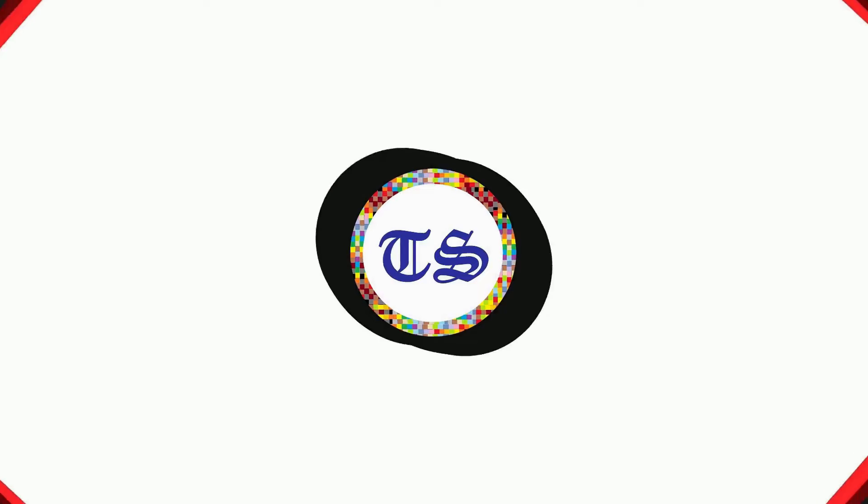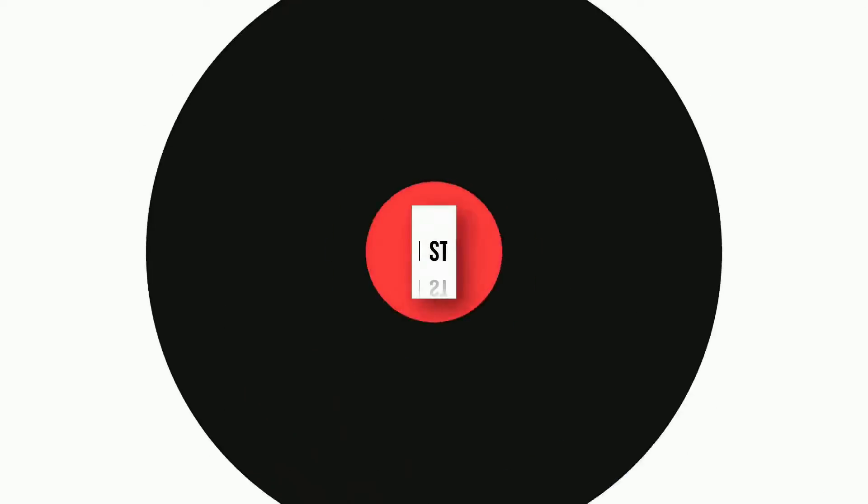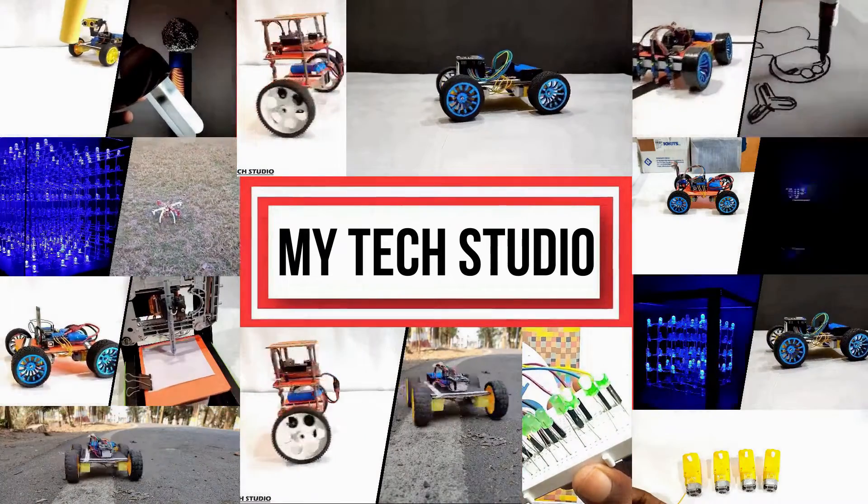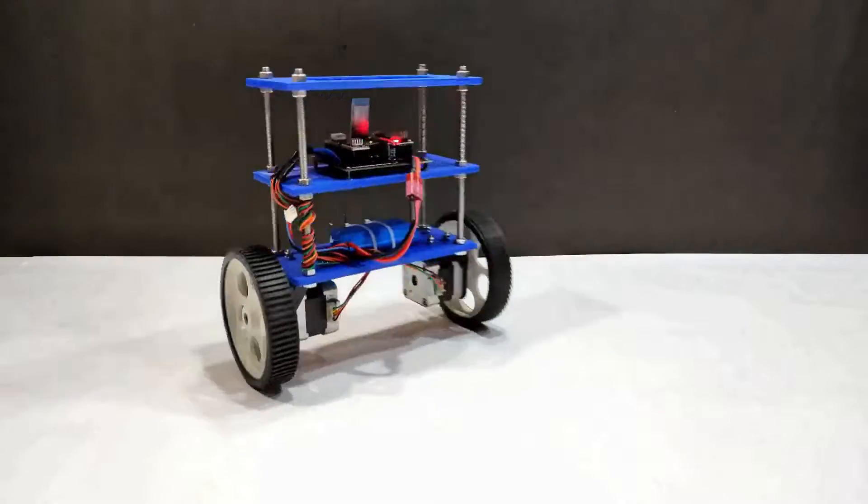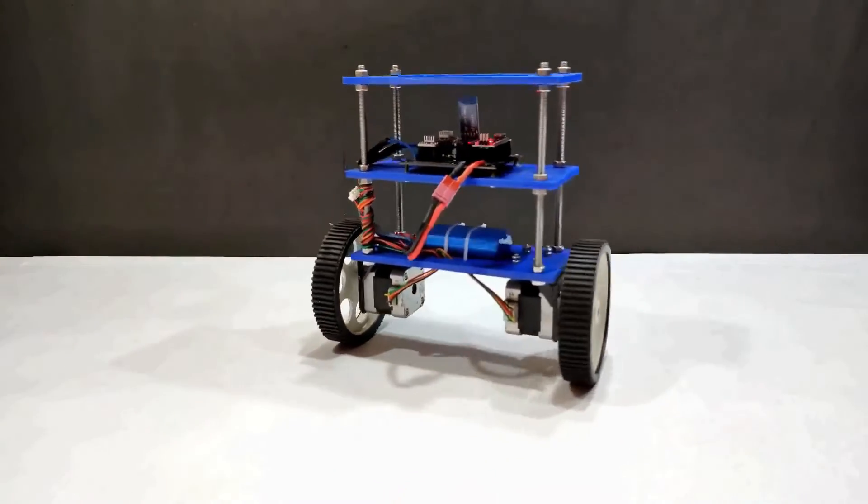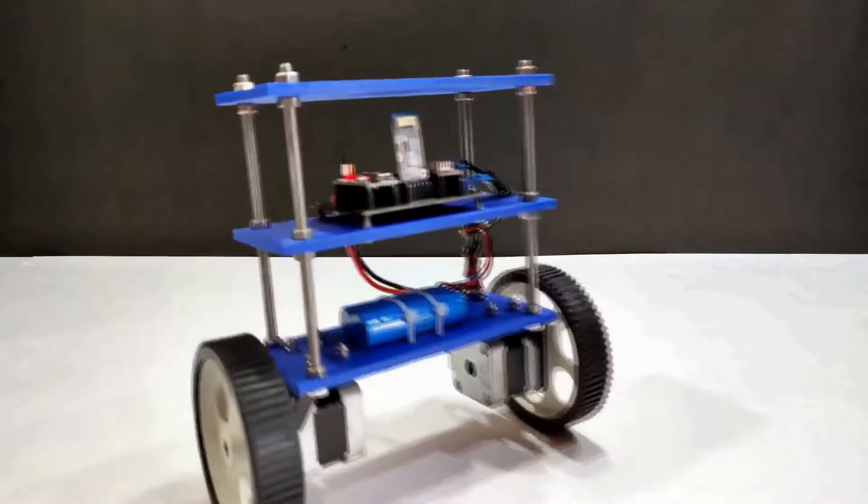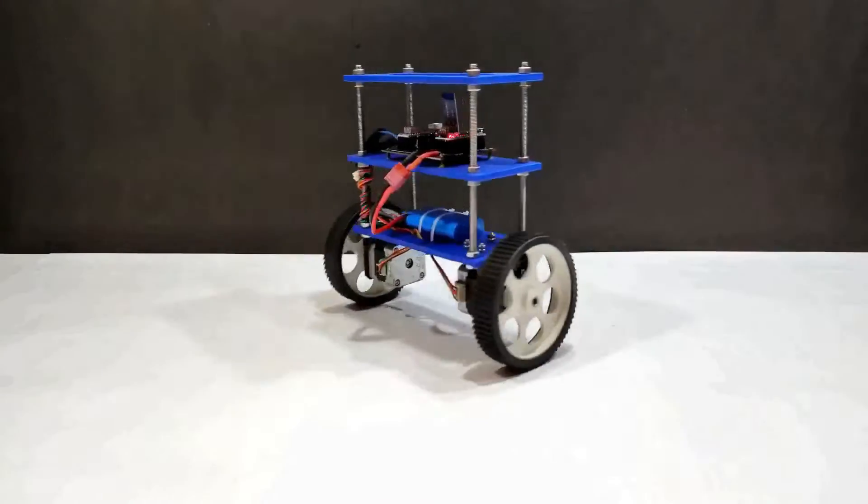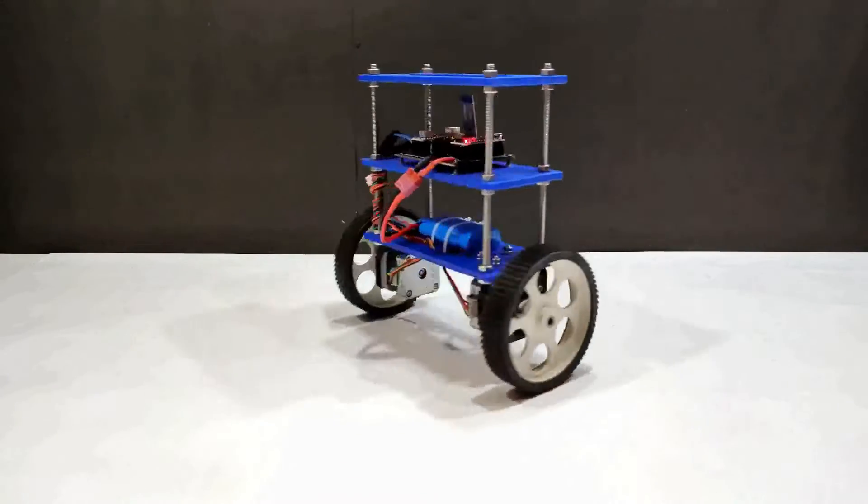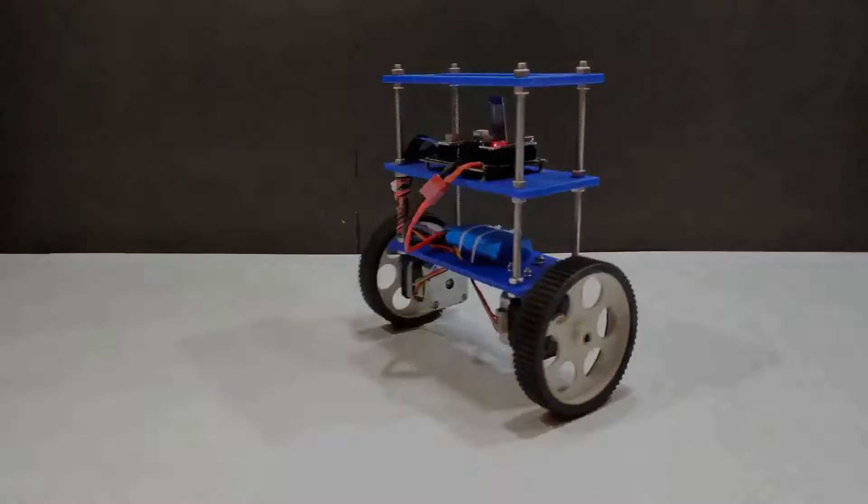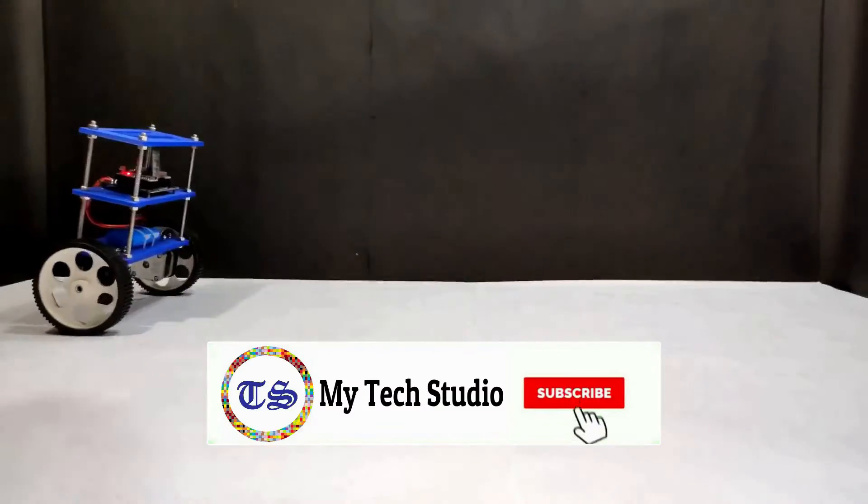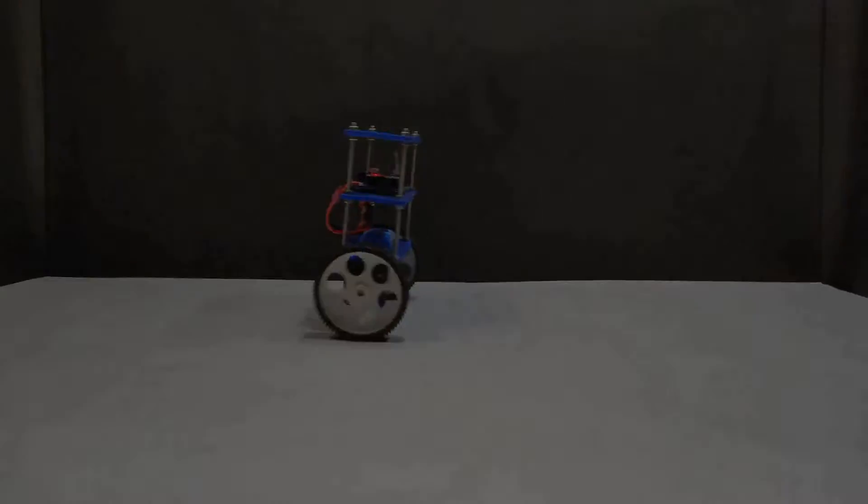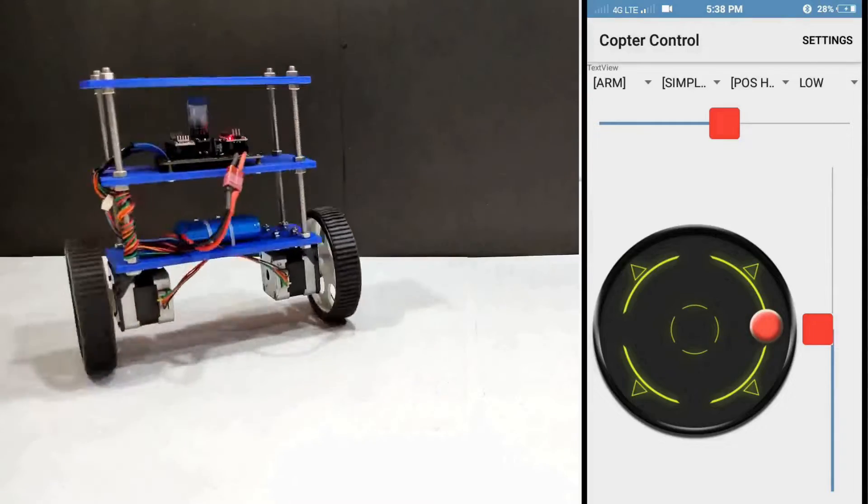Hi guys, welcome to another video of my Tech Studio. For more videos related to technology please stay connected with us. Today we will make a self-balancing robot using stepper motor and Arduino. This self-balancing robot supports both manual and automatic operation and it can balance itself in any unstable situation.